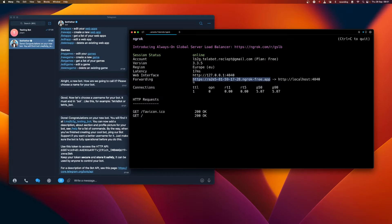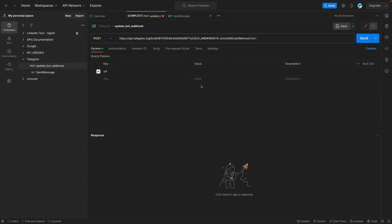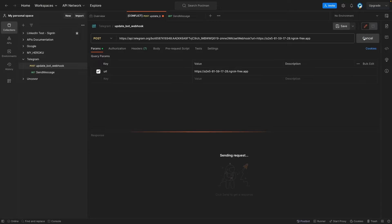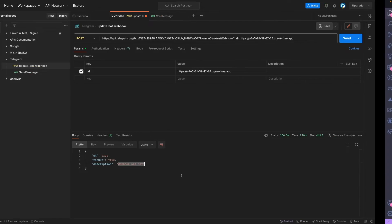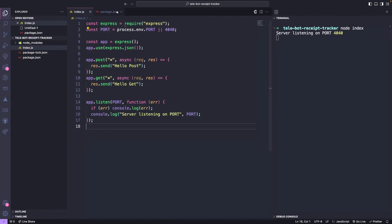Lastly, we should provide the URL, which is the ngrok URL with HTTPS. Let's update. Great news, the bot hook has been successfully updated. But how can we confirm this? Let's take a look at our code.